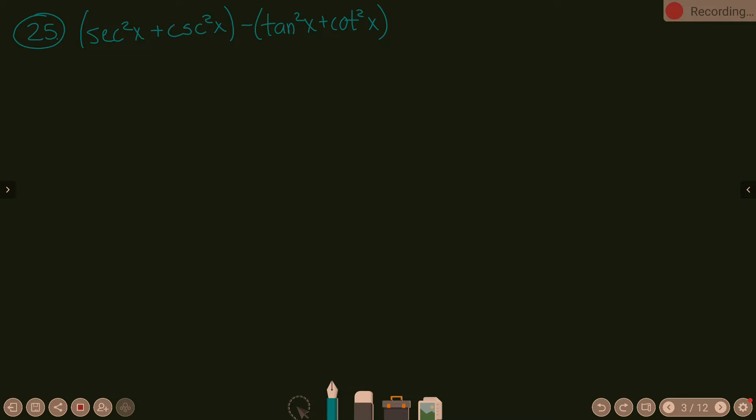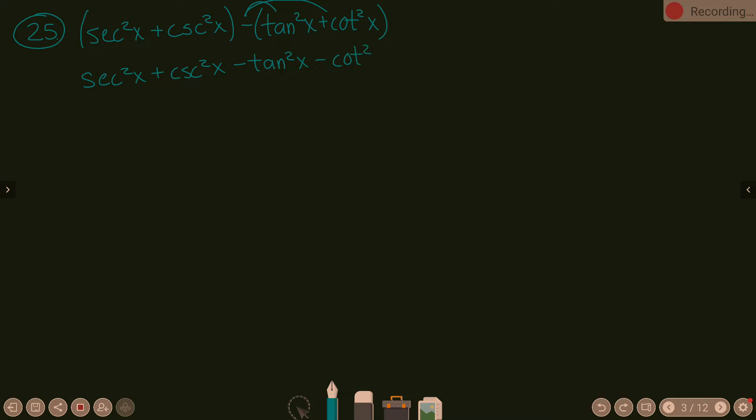So when I see a lot of squared functions being added and subtracted, my brain says are there Pythagorean identities in here? Right now we have secant squared and cosecant squared - those aren't a Pythagorean identity. Tangent squared and cotangent squared together aren't either. So let's get rid of this parentheses, which gives us secant squared x plus cosecant squared x. And then what do we do with this minus? Distribute it. So minus tangent squared x and minus cotangent squared x.